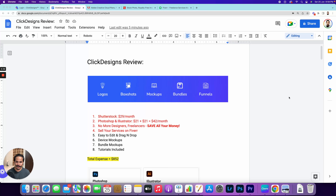Hi guys, my name is Ram Rawat, also known as the moustached marketer. In this short video I'm going to review this beautiful product called Click Designs. If you are looking for something that can help you create logos, box shots, mockups, bundles, funnel images, or the graphics required to create sales pages, landing pages, or anything similar, then you need to opt for Click Designs.